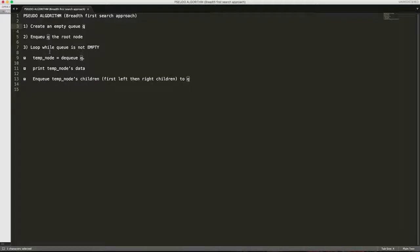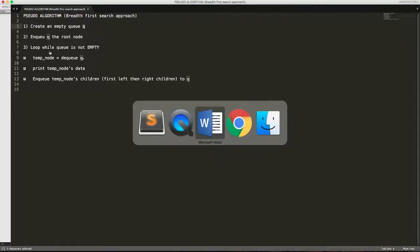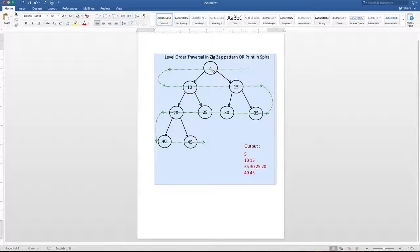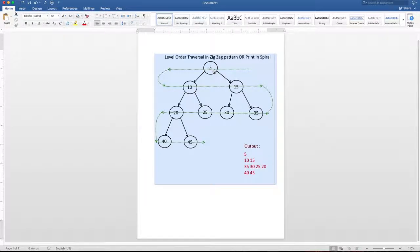So let's see how this pseudo-algorithm works on our given example. We will enqueue the 5, as it's the root of the tree.